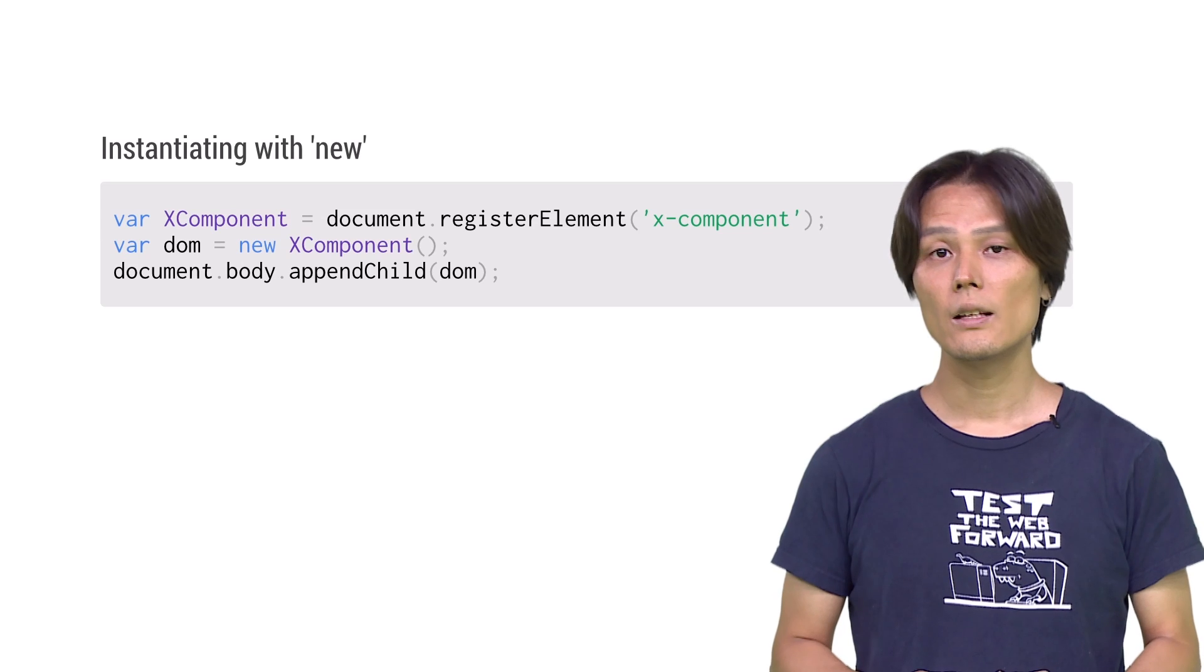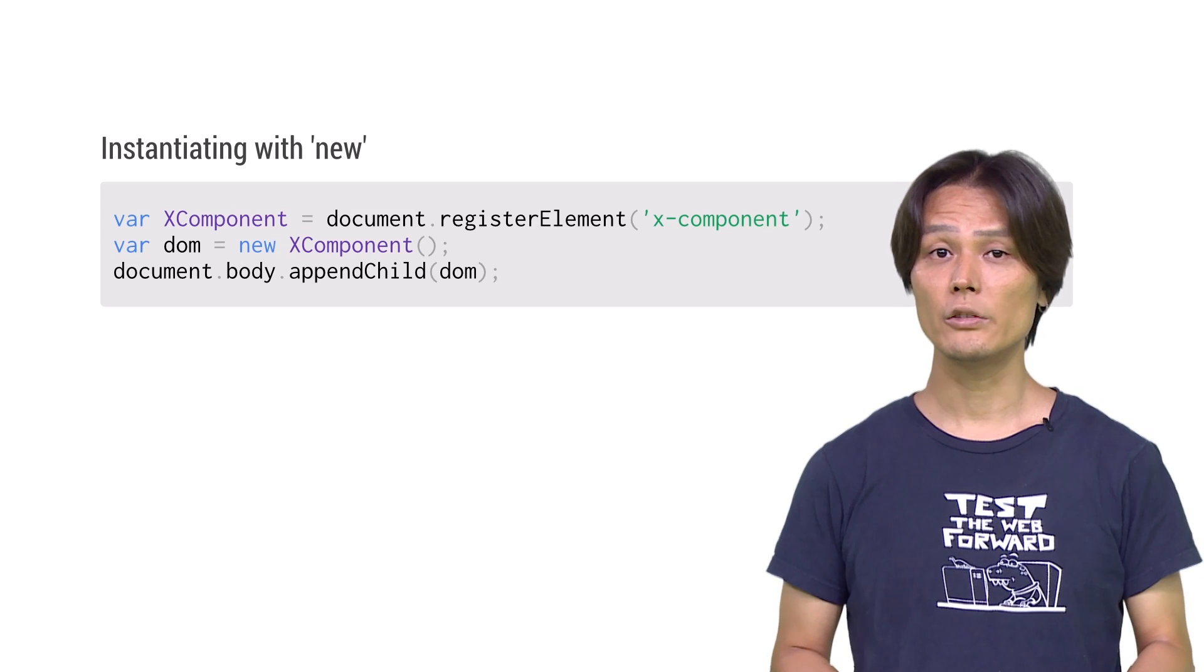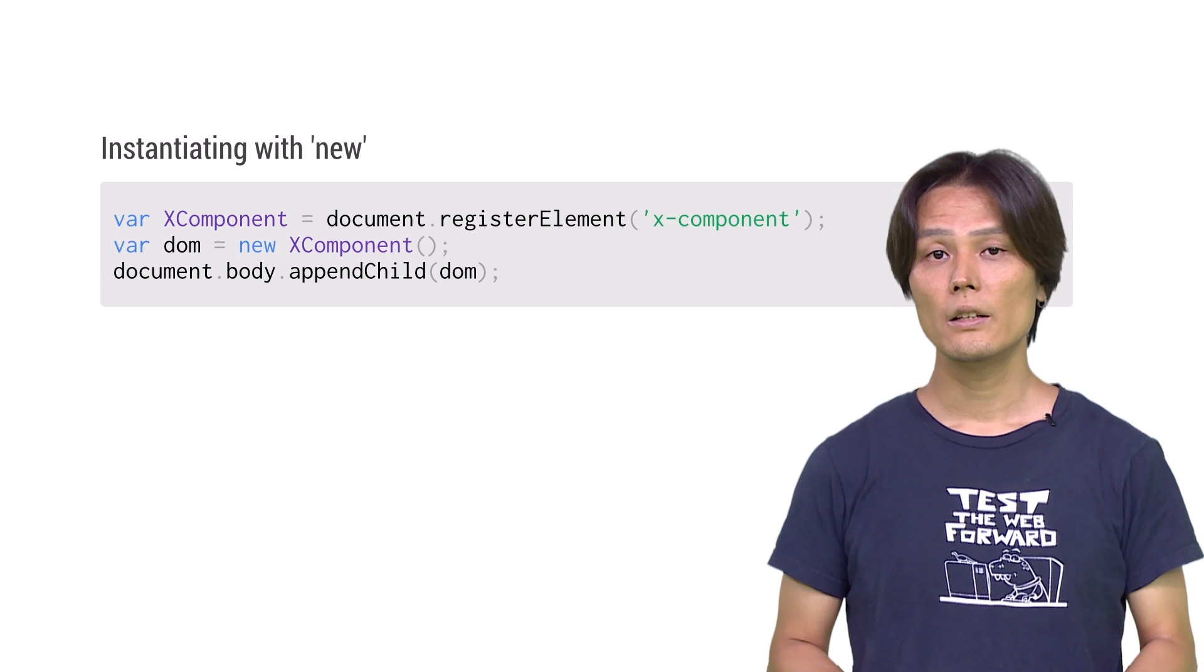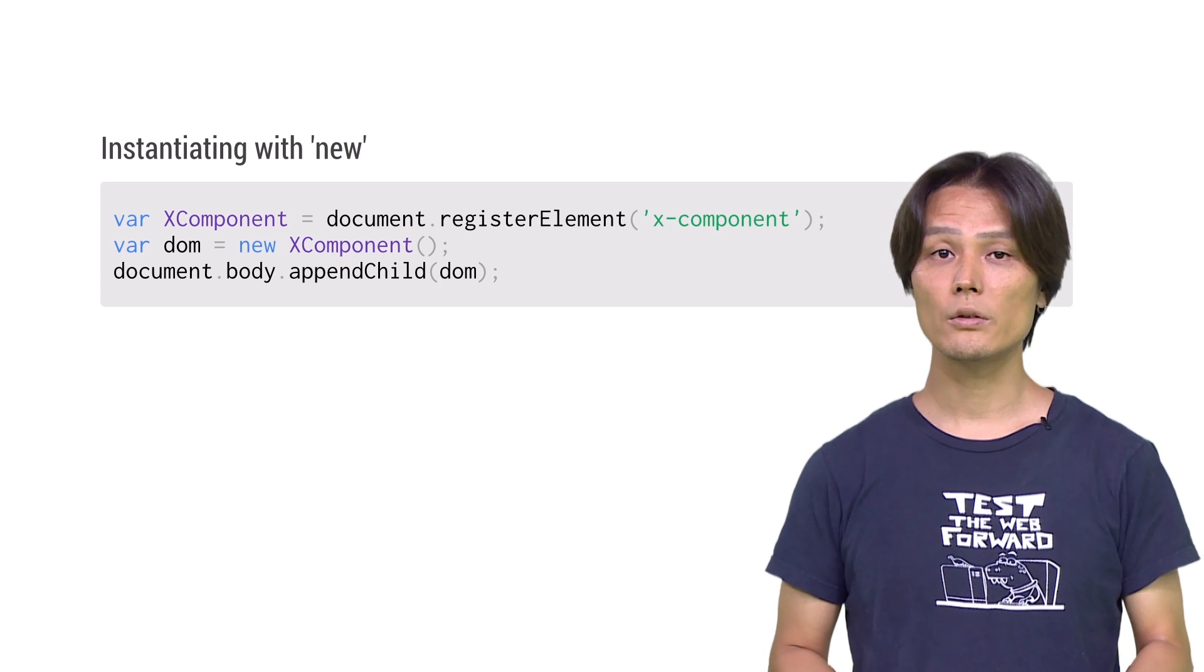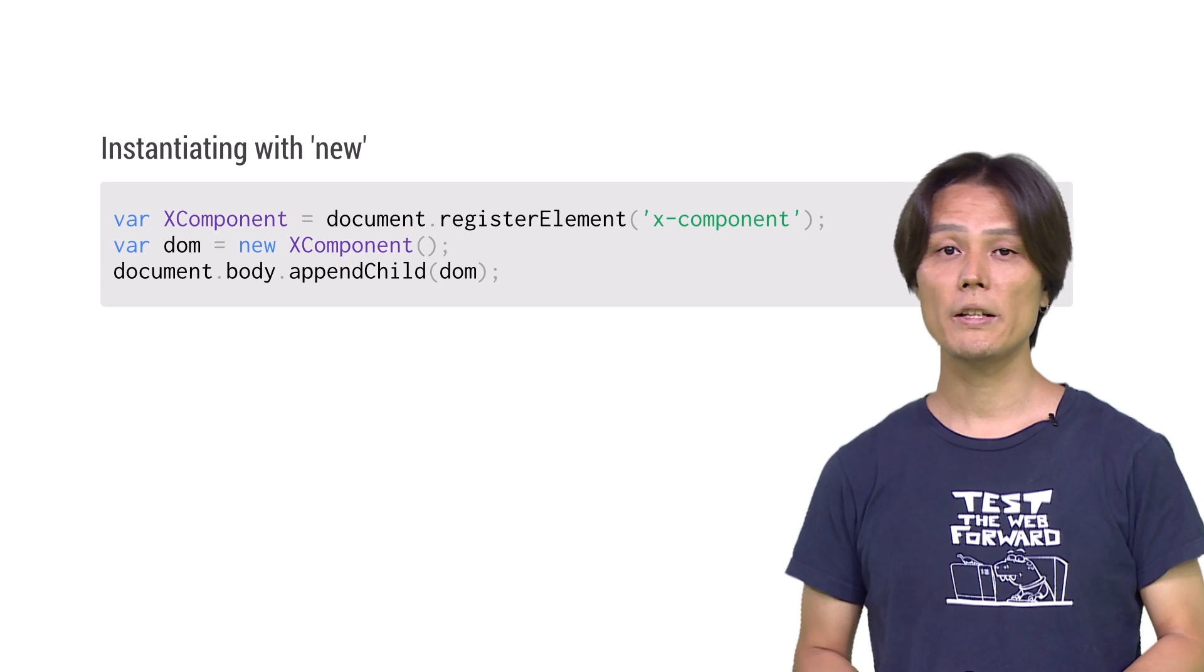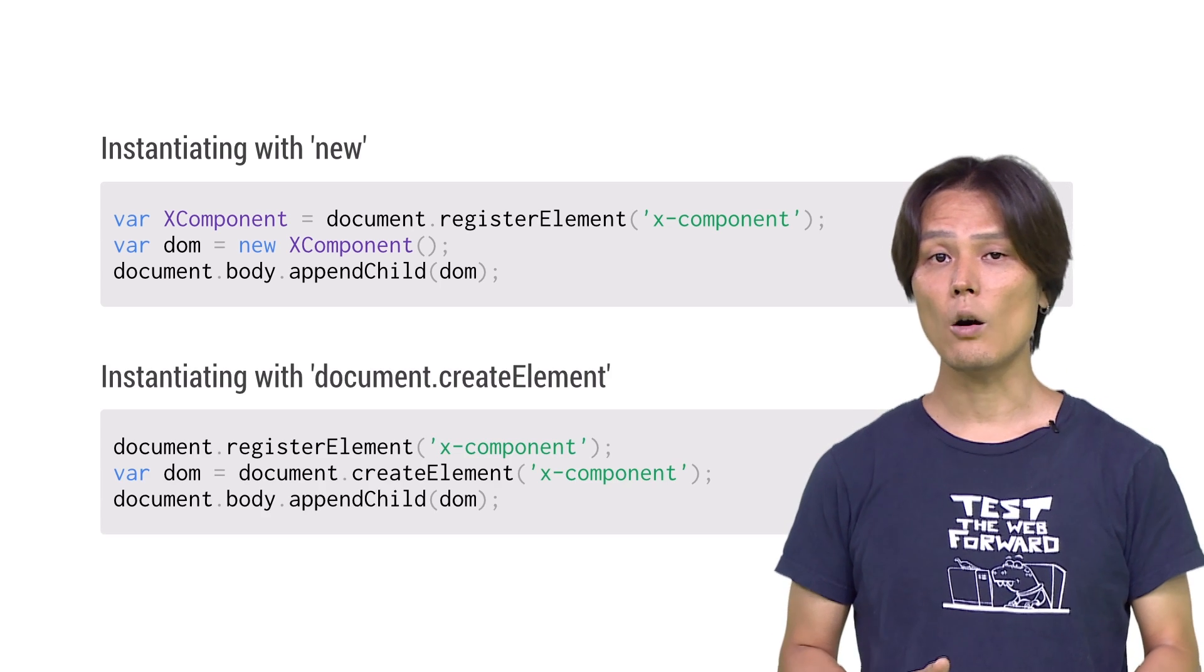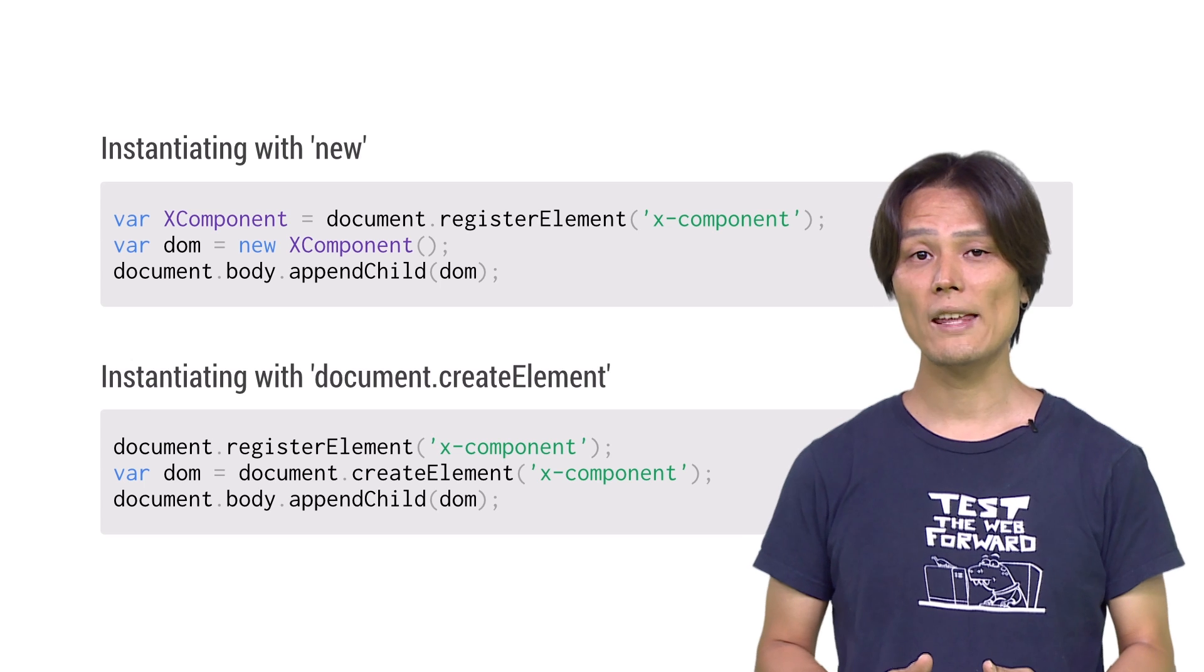You can use those custom elements not only declaratively as an HTML tag, but also imperatively using JavaScript. One way is to use the constructor returned by document.registerElement. You can instantiate the constructor to obtain a DOM object. Because custom elements are just like any other HTML element, you may also use document.createElement to create a new instance.